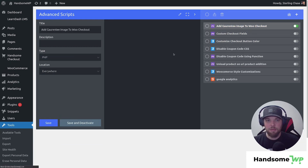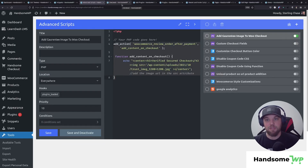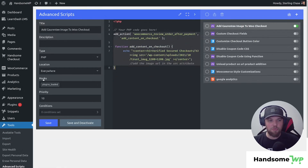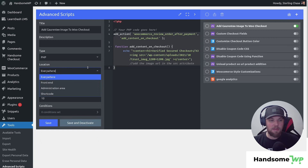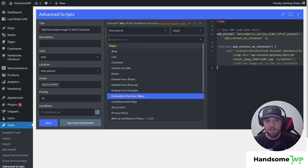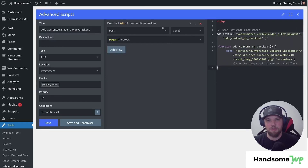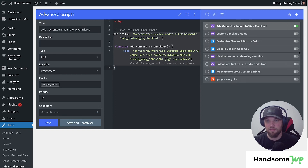I have the 'Add Guarantee Image to WooCommerce Checkout' snippet here. Turning it on — it's a PHP snippet with code markdown that tells you if there's an error, and it has error catching which is really great. Refreshing the checkout, you can see the image is added back via my Advanced Script. I can choose when my hook loads — header, footer, login page, admin — and whether it loads on the front end, admin, or in a shortcode. I can also add conditions, like only loading on my checkout page.